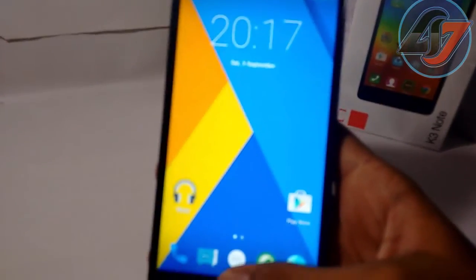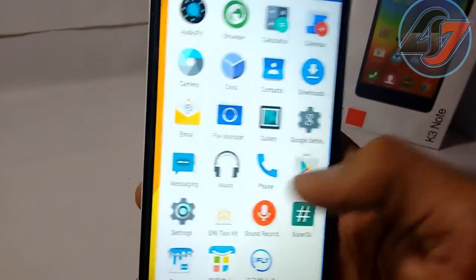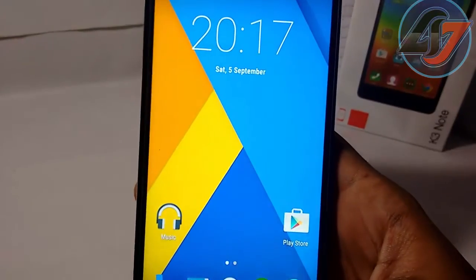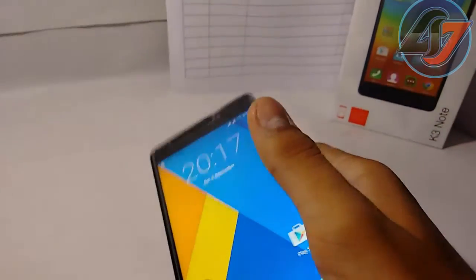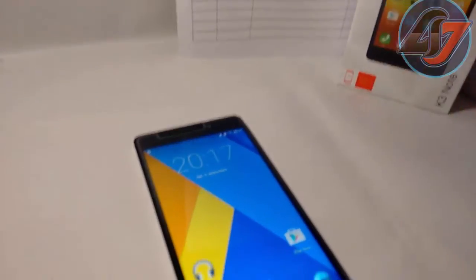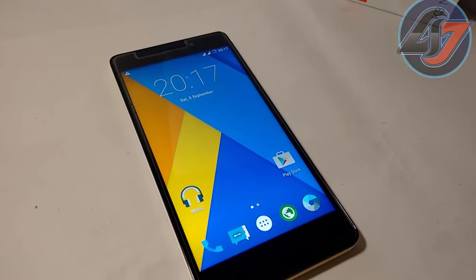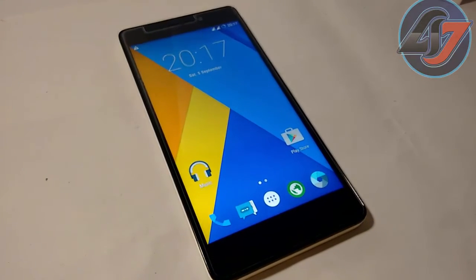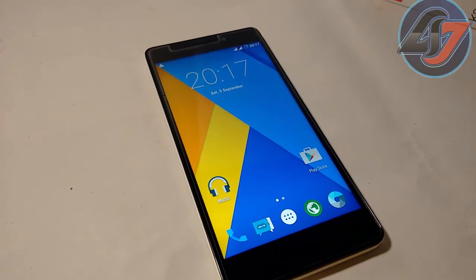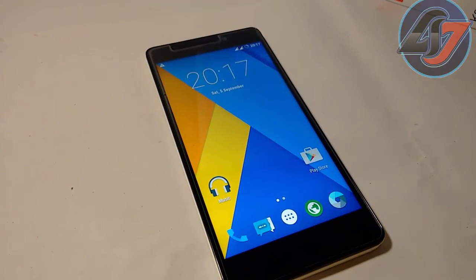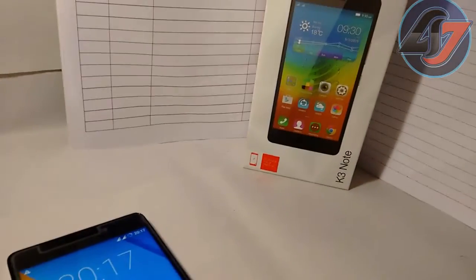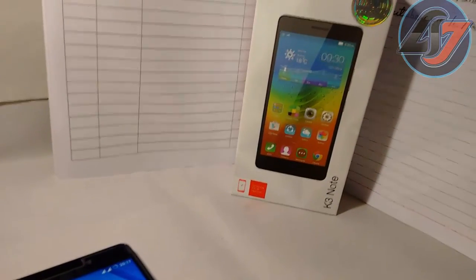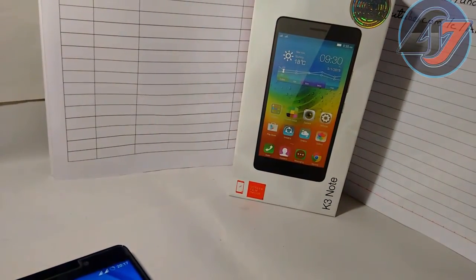And you have to install a Google keyboard also because it has a Chinese keyboard. So this is the full installation of this CyanogenMod 12.1 on your Lenovo K3 Note. So thank you for watching.